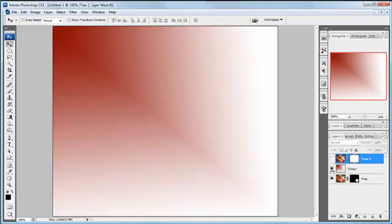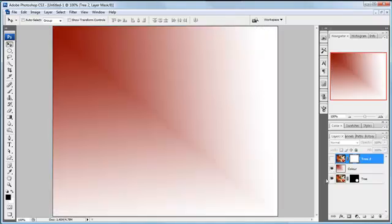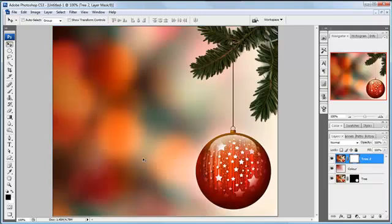What I'm going to do is I'm going to use this layer here, which is the colour layer, which is just a gradient on it, and this layer, which is our original picture of the Christmas tree with the Christmas bauble on it.